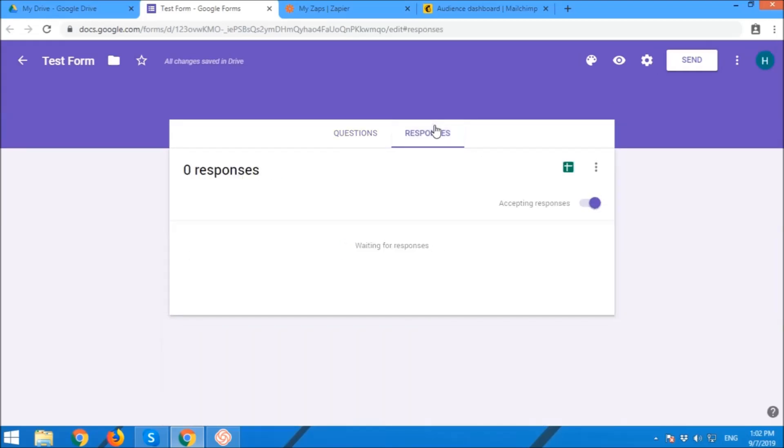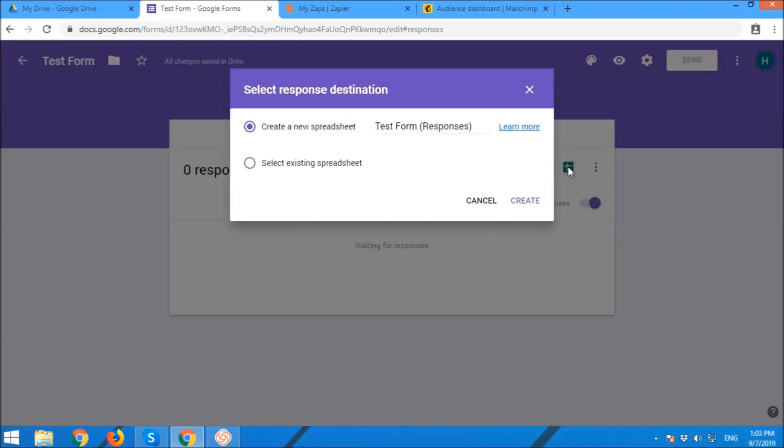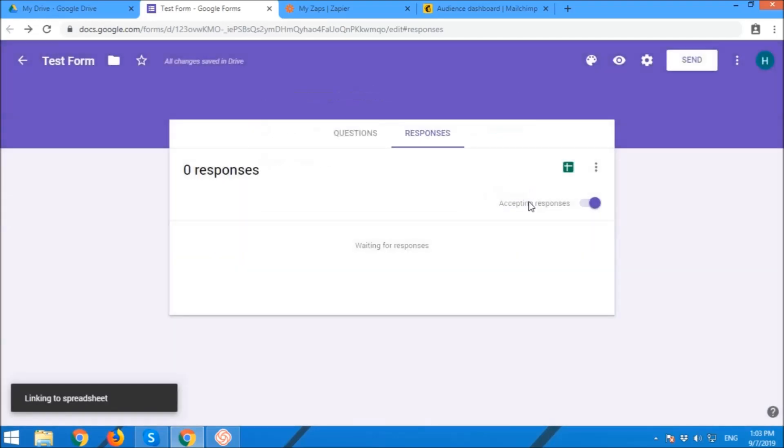Now we are going to edit the placeholder of the response. We're going to create a new sheet or new spreadsheet. Name it Test Form Response.